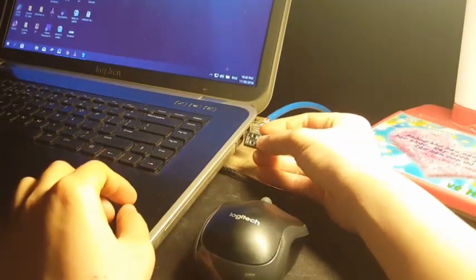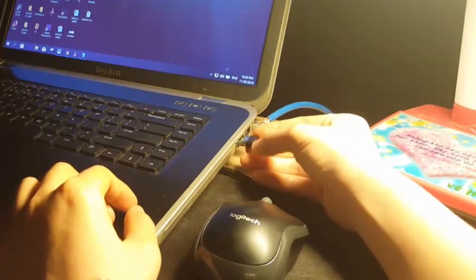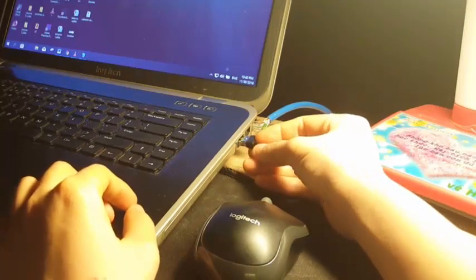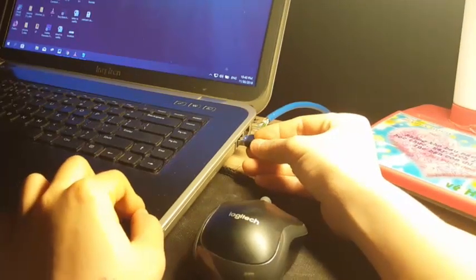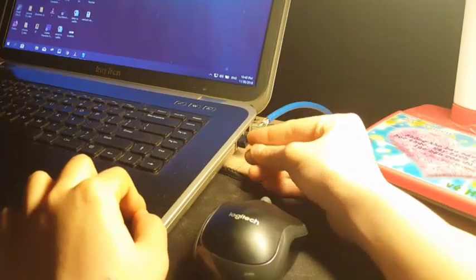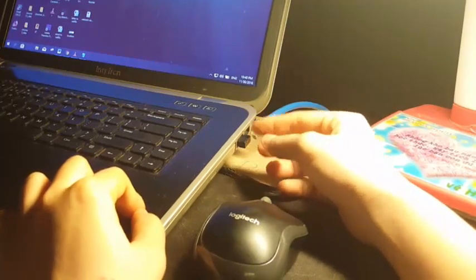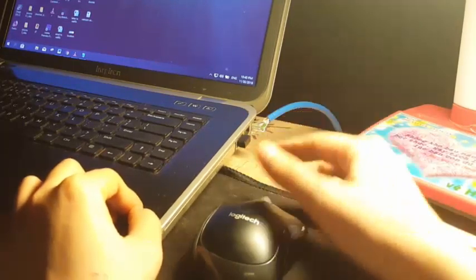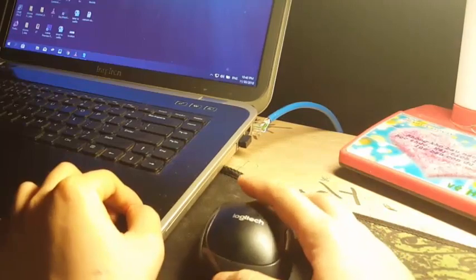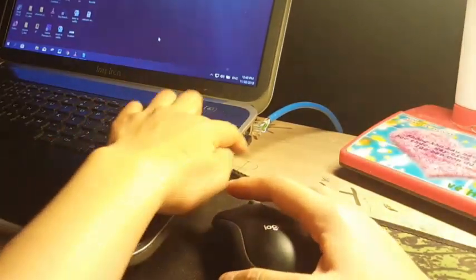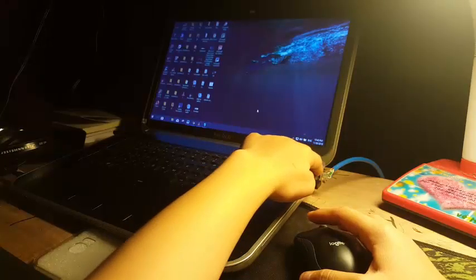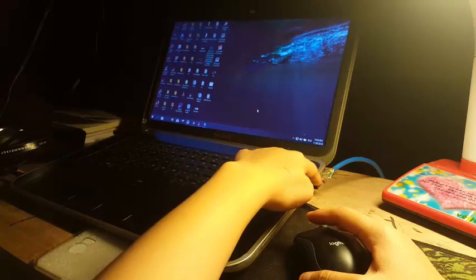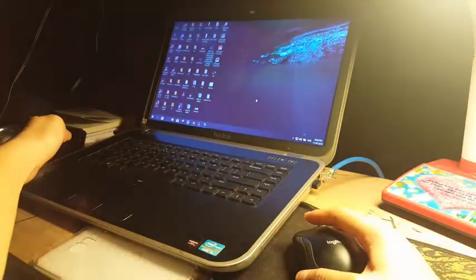With the Logitech B175 and some other wireless mice, you just need to plug the USB receiver into the USB port on your laptop Windows 10 computer. Your laptop may have two USB ports here and two ports on this side.